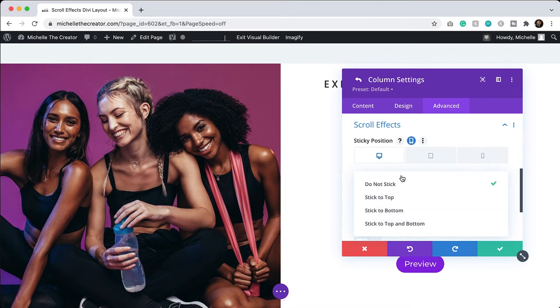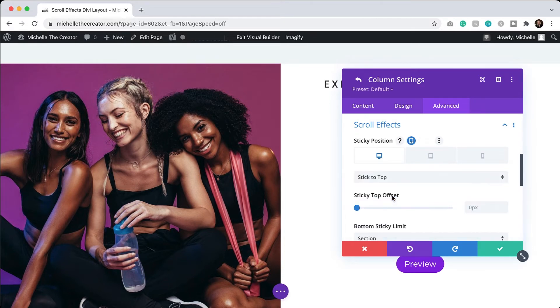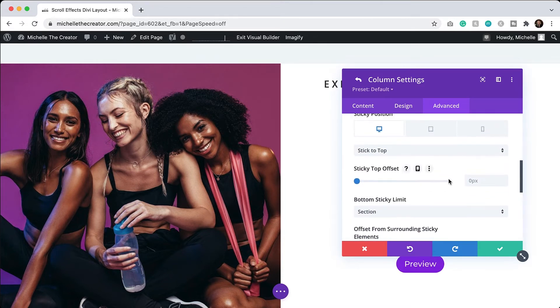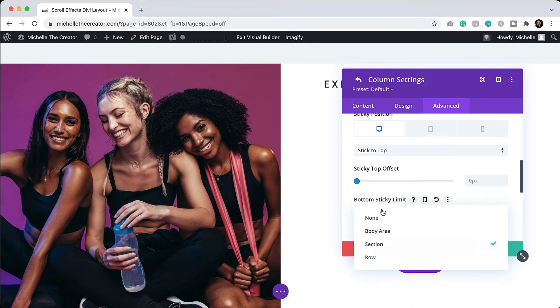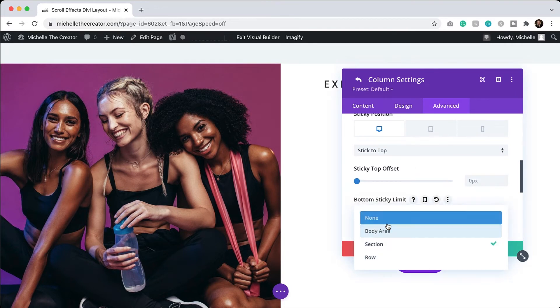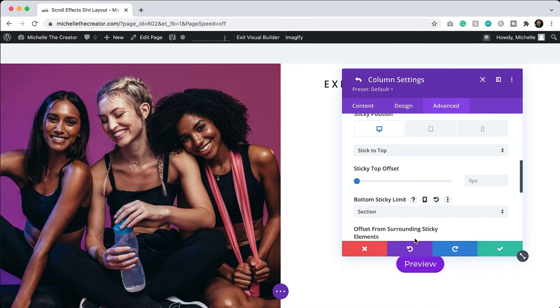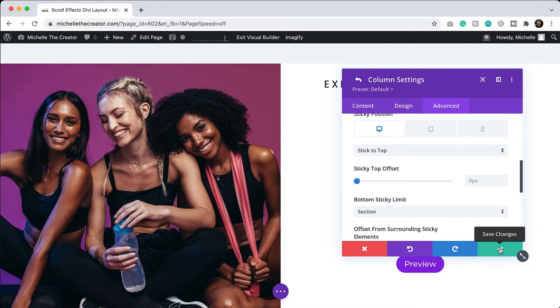So I will enable stick to top and then I need to set a bottom sticky limit. And so that limit is going to be set to the section. You have a few different options here, but I just want the stickiness to stop at the end of the section. So we'll choose that one. And then I will hit okay.